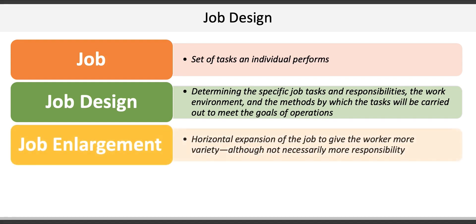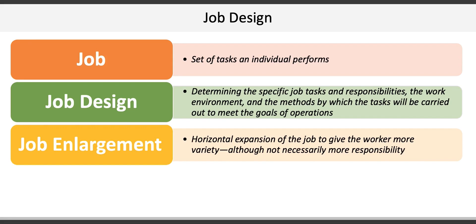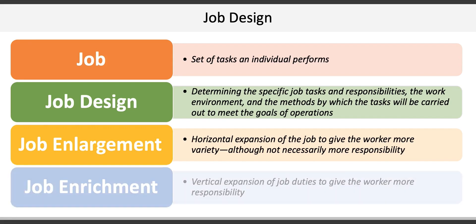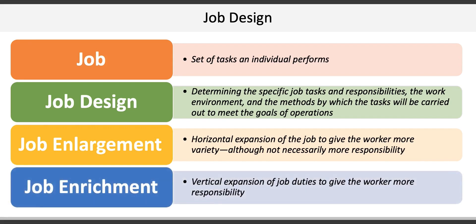Job enlargement is the horizontal expansion of a job to give the worker more variety, although not necessarily more responsibility. An example of this would be where employees on an assembly line at a Honda manufacturing plant are trained to perform two or three different jobs throughout the day to avoid quality fatigue. Job enrichment, on the other hand, is the vertical expansion of job duties to give the worker more responsibility. This may or may not include a promotion to a higher level.